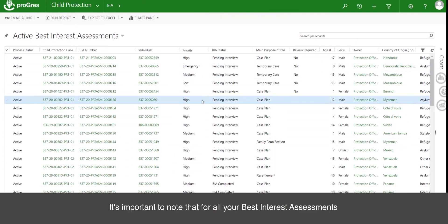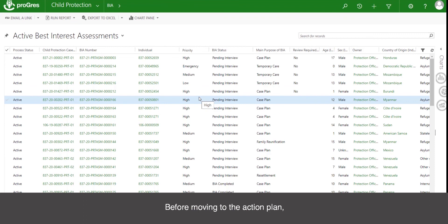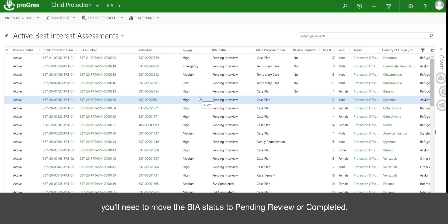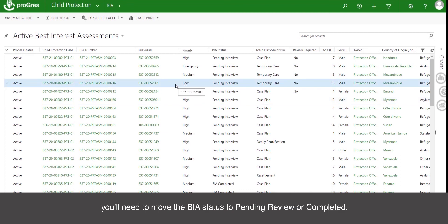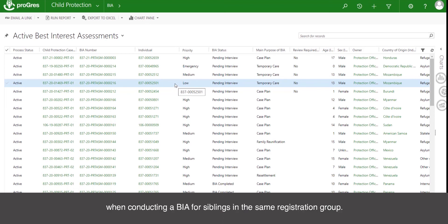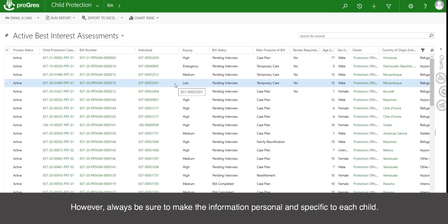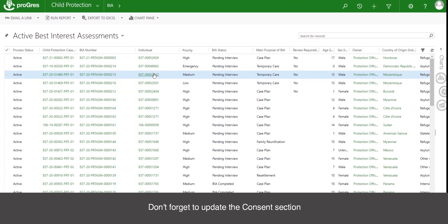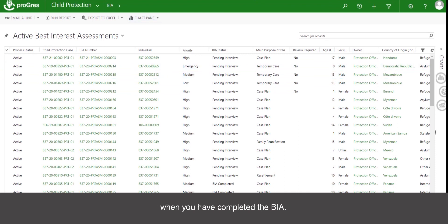It's important to note that for all your best interest assessments, you must always change the BIA status at the different steps. Before moving to the action plan, you'll need to move the BIA status to pending review or completed. It is possible to copy BIAs when conducting a BIA for siblings in the same registration group; however, always be sure to make the information personal and specific to each child. Don't forget to update the consent section when you have completed the BIA.